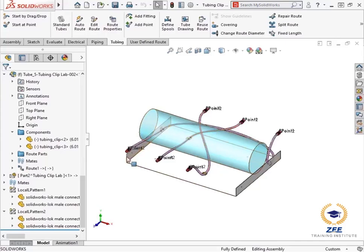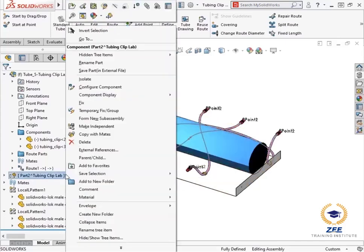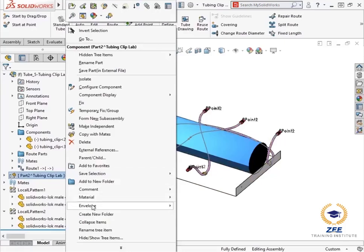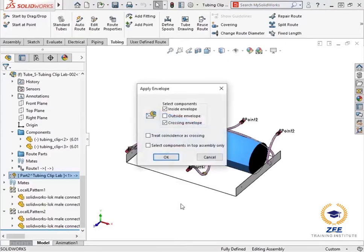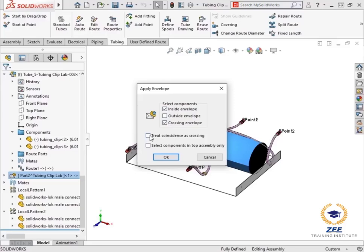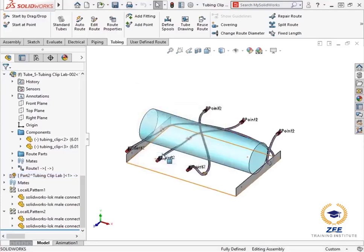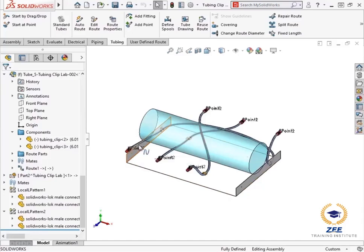I want to find out where the tube routes interfere with the cylinder. To do this, I'll right click the envelope from the feature manager design tree, select envelope, select using envelope, and a dialog box appears. I'll make sure that only select components inside envelope and crossing envelope are enabled, and that the treat coincident as crossing box is cleared. I'll click OK, and three tubes are selected and are highlighted in blue.